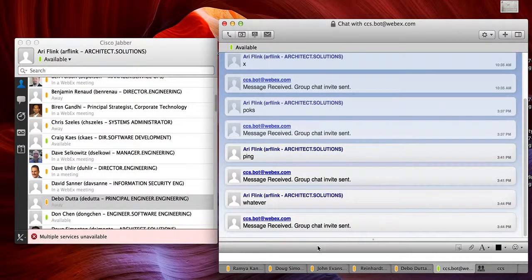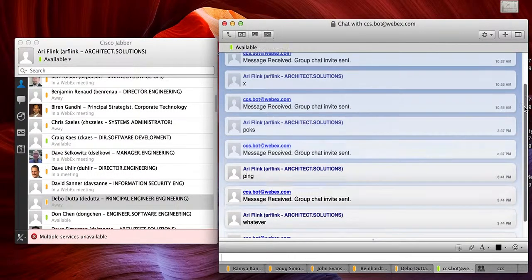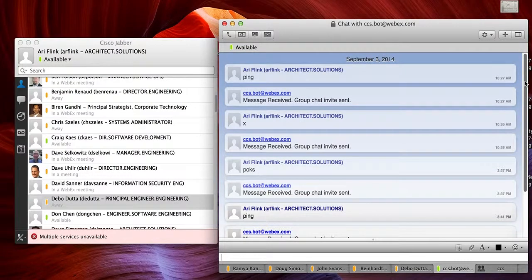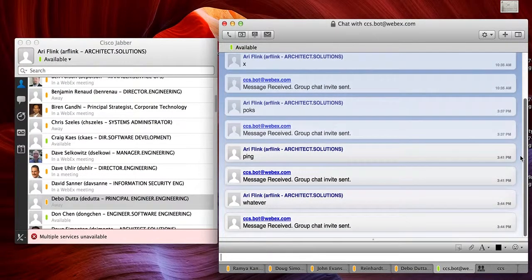And here you are. You can see the history of what's been going on and what's been in the chat. So that's all that is.